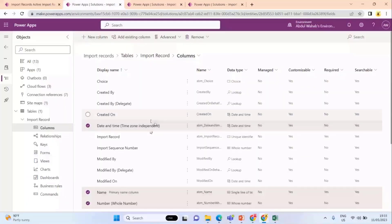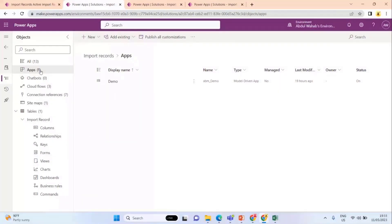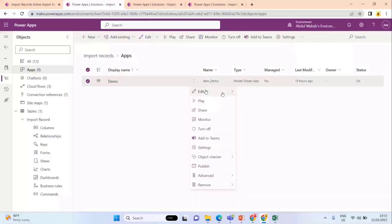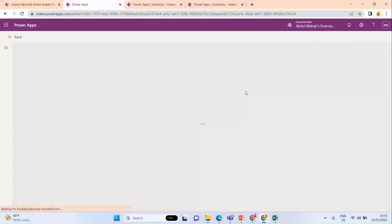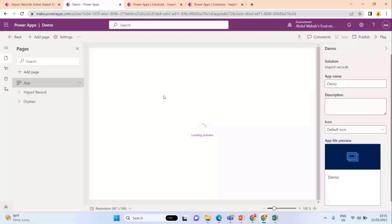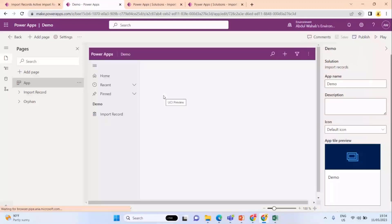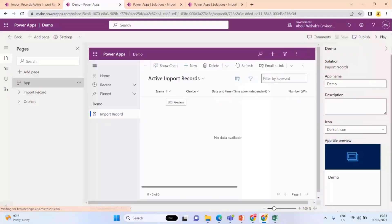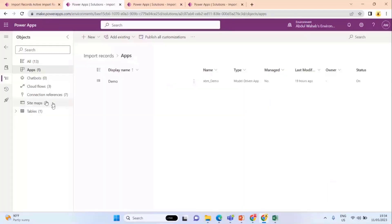For visualization, I created one model-driven app. Here is the application. I added it to the navigation so that we can see the records in a more user-friendly environment. This is my application. After that, I created three Power Automates.